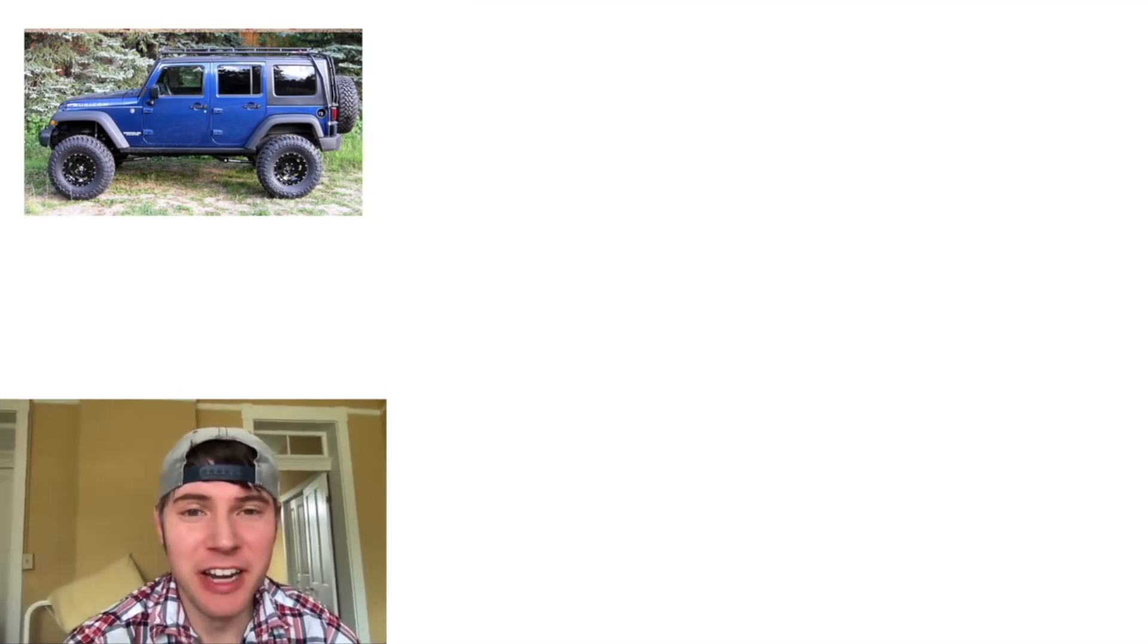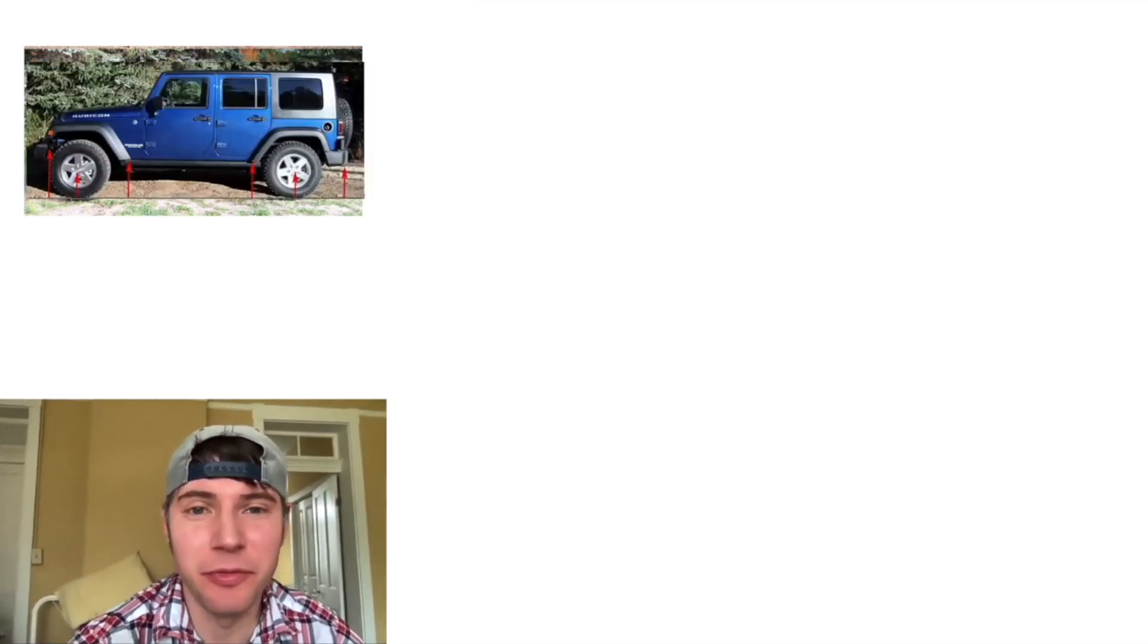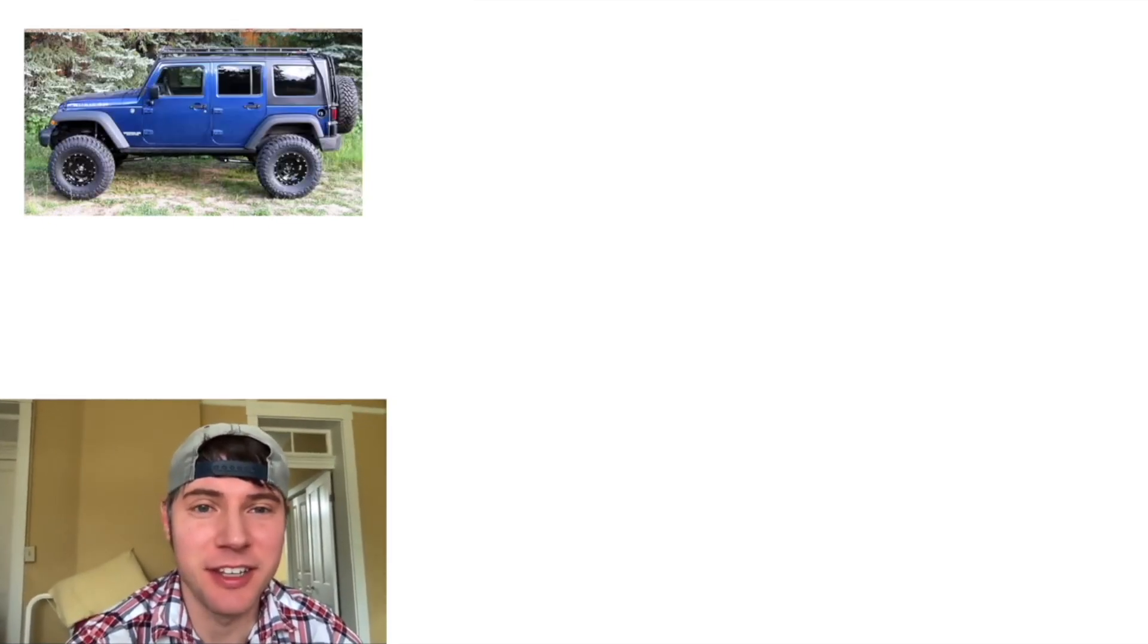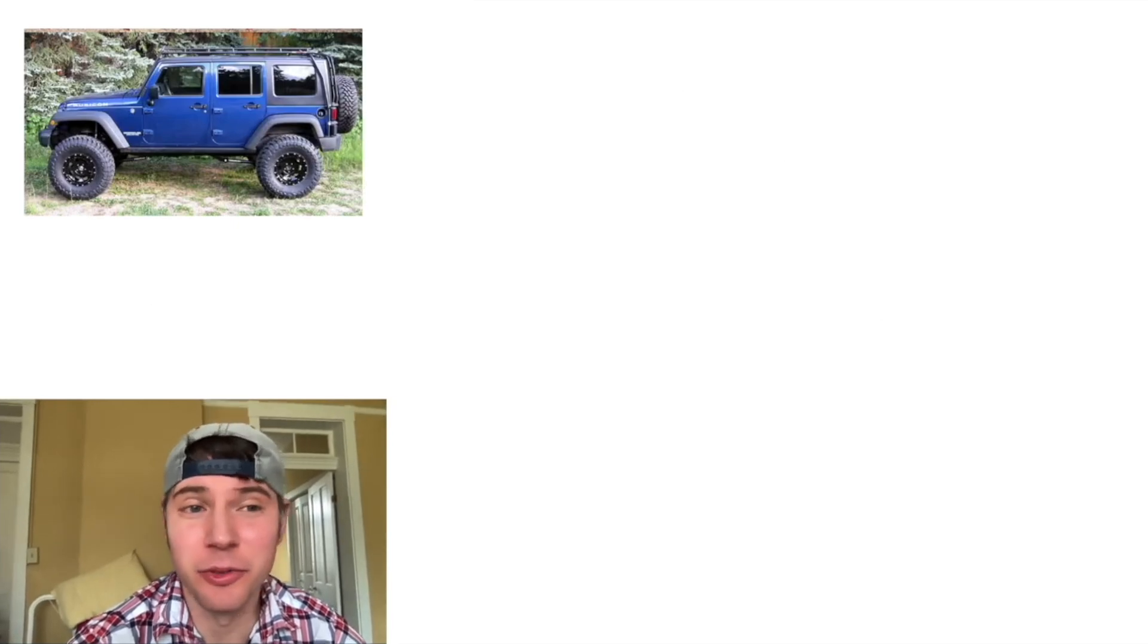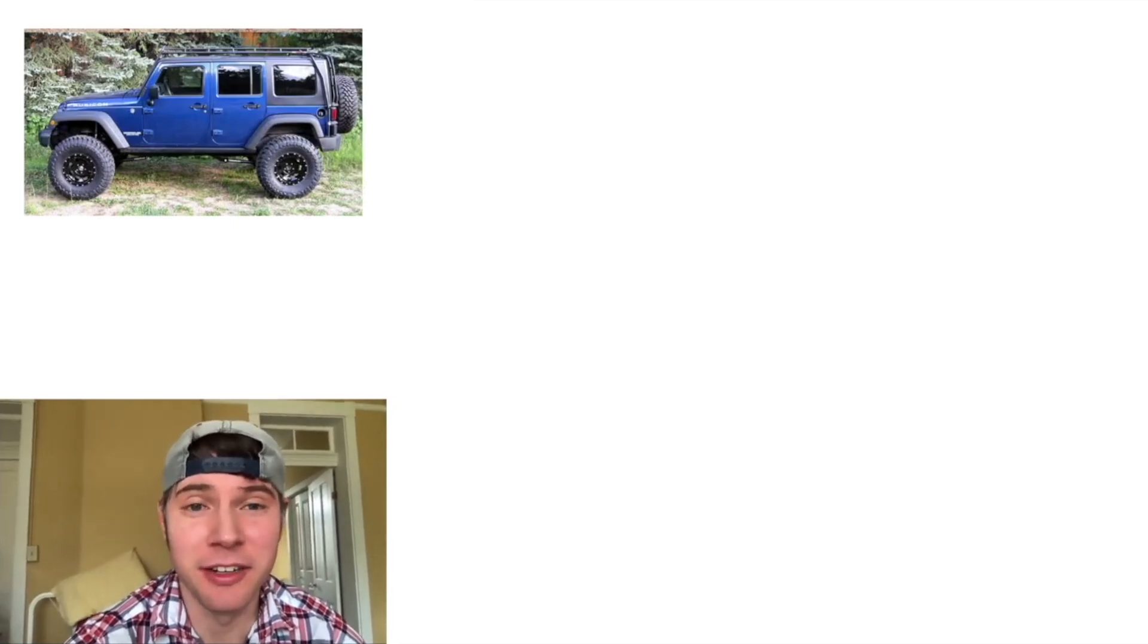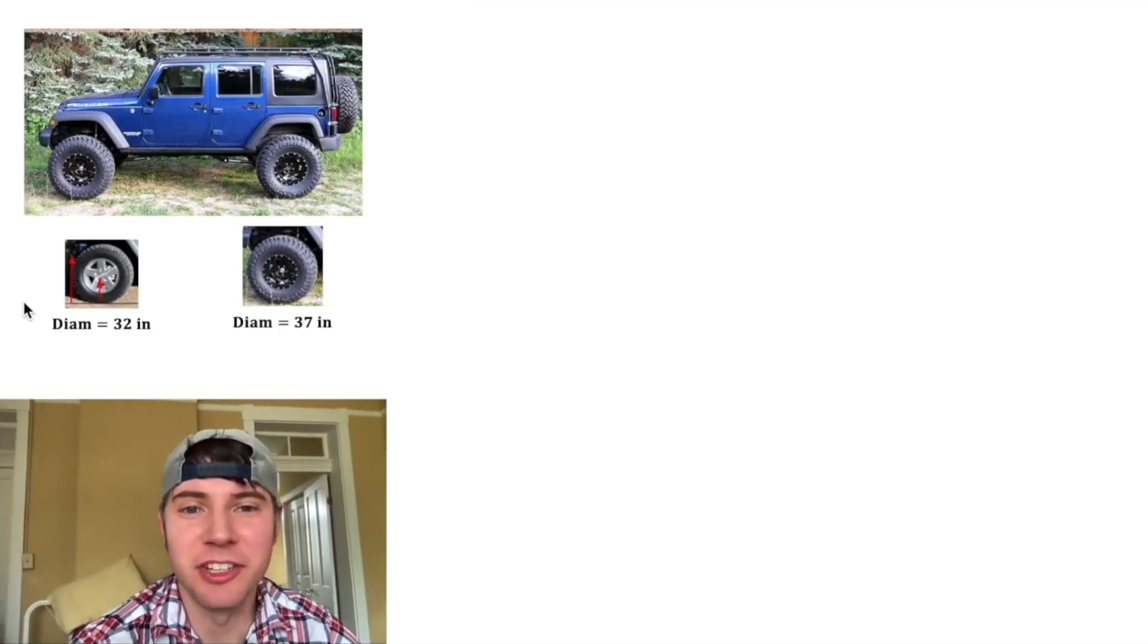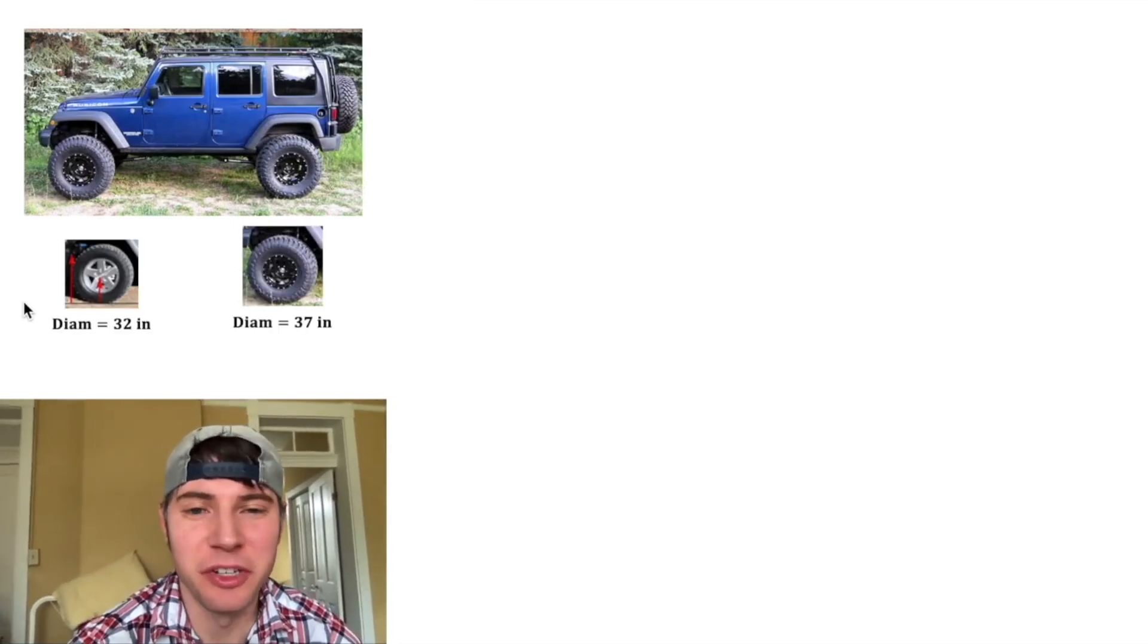So if you have a nice lifted Jeep like this, this is it beforehand, this is it after. Before and after. So it's a really cool looking vehicle. Let's compare the two different wheels.